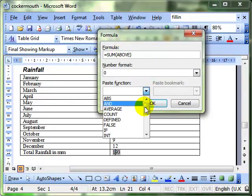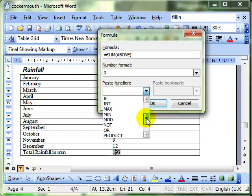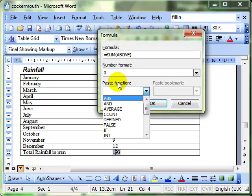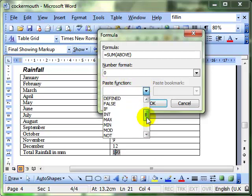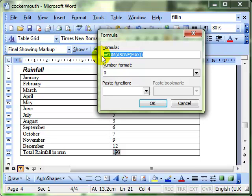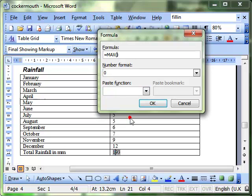There are a whole range of functions that we can put in to our table. Using this paste function is really not as intuitive as it could be. Because if I want to use a maximum, for example, it seems to add it to my formula. So, really the best thing to do is delete the formula, put in your equals sign, and then choose the function that you want to use. And then inside the bracket, you've got to tell it what to do the calculation on.